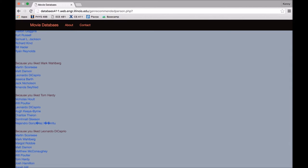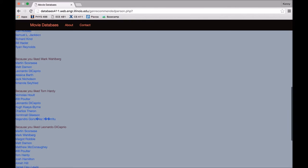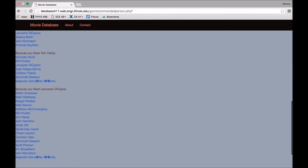So for every single cast member that you like, you'll find cast members that have co-starred with these cast members at least once. And the more frequently they've co-starred with the current cast member, the higher they are on the recommendations list.